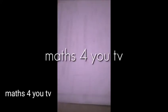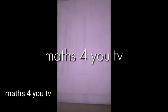Good morning, welcome to Maths 4 You TV. Our topic today is Arithmetic Progression.